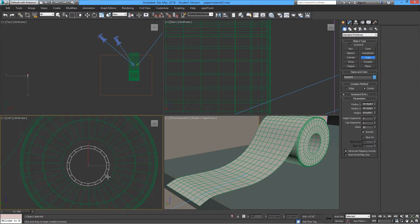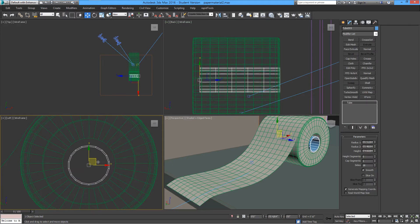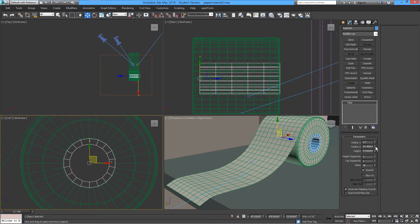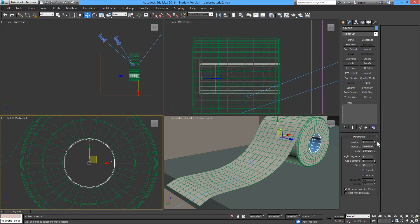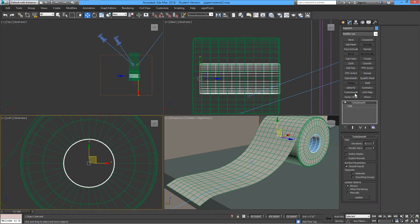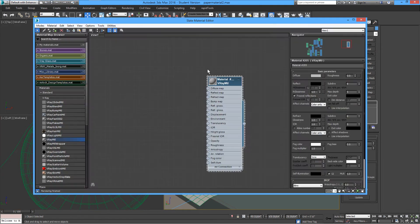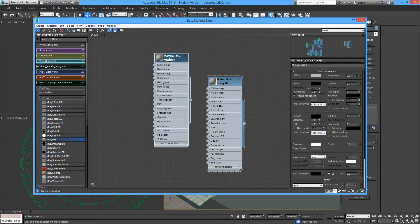We also need the inner tube — a piece of paper tube that holds everything together. Using the same number of polygons with TurboSmooth, and we have it.